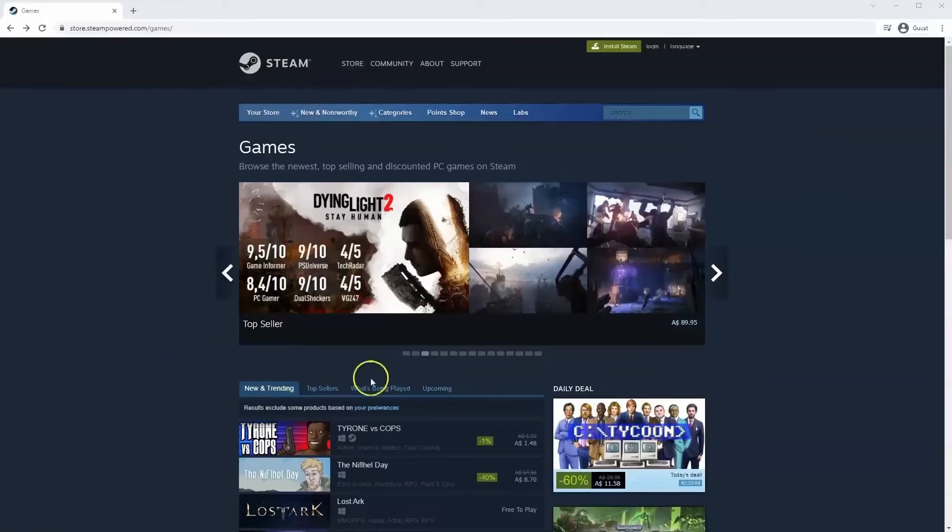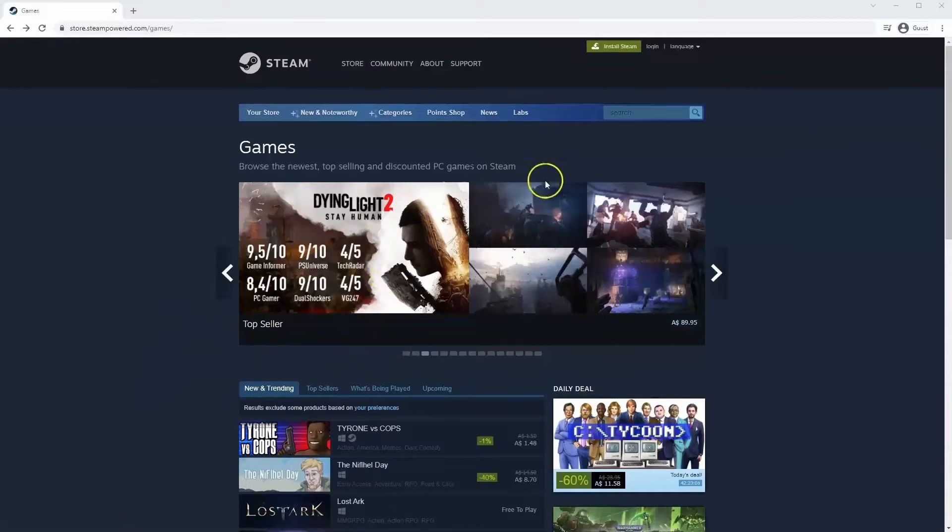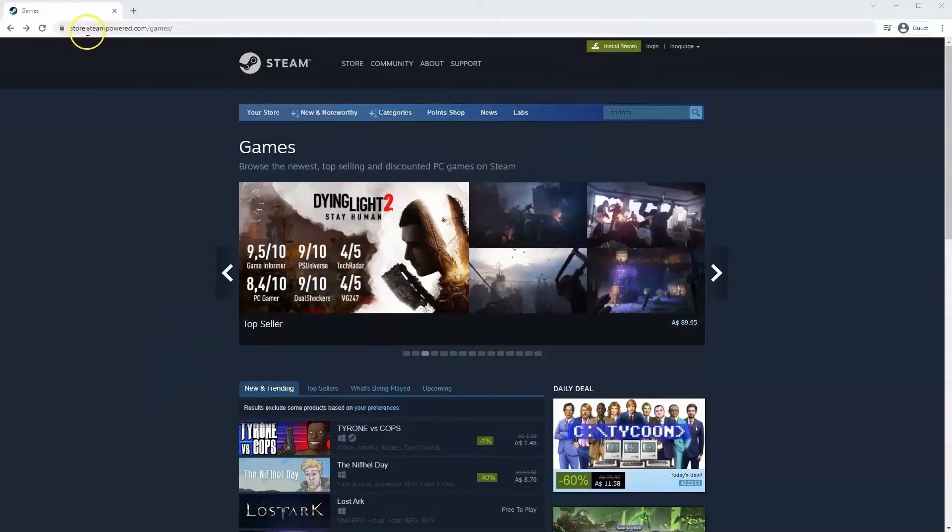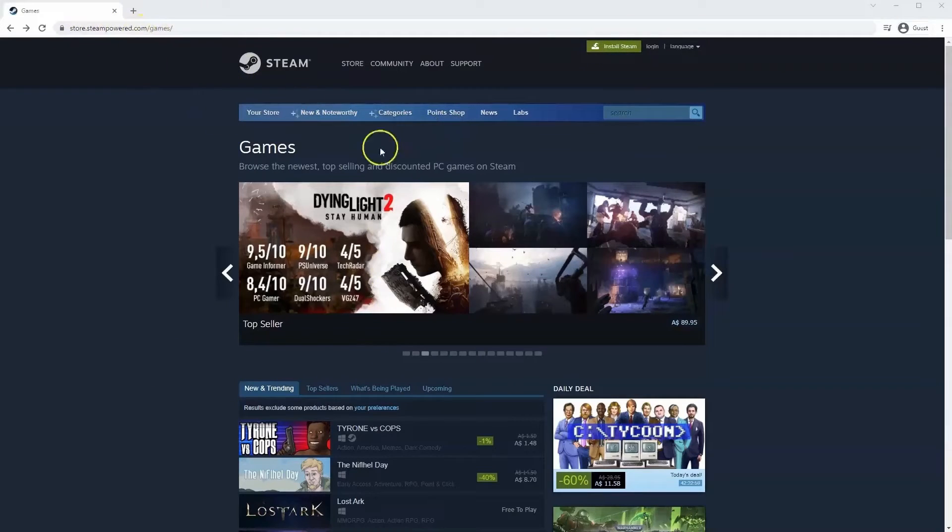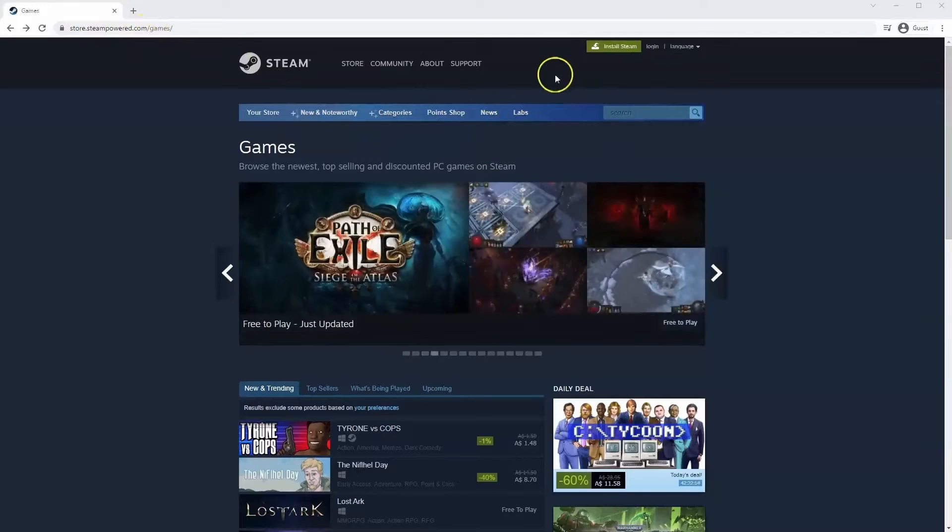If you haven't done so already, you will need to install Steam. You will need to go to store.steampower.com. The link for this will be in the description below, so you can simply click on that to get to this page.